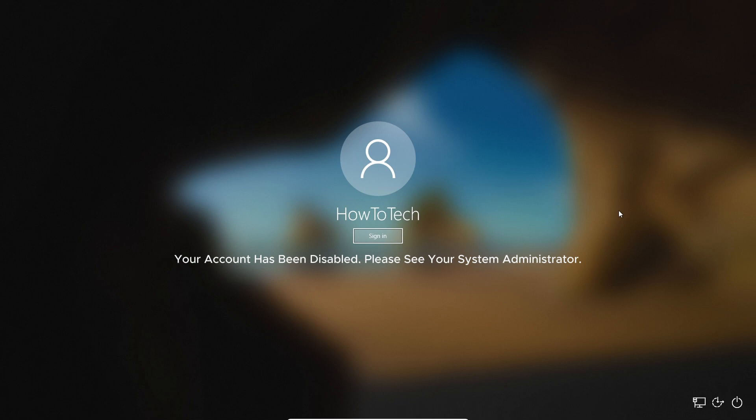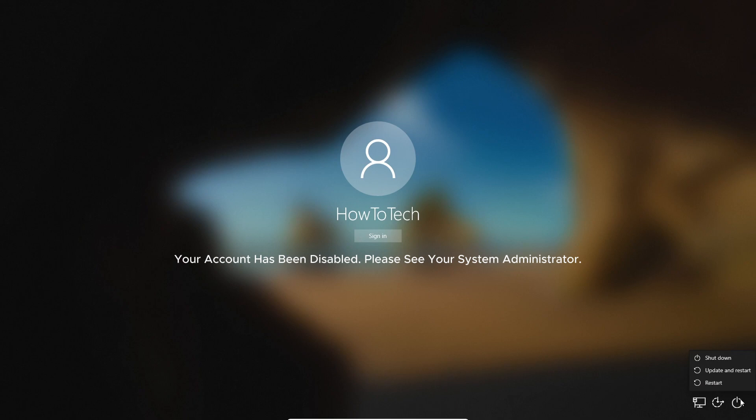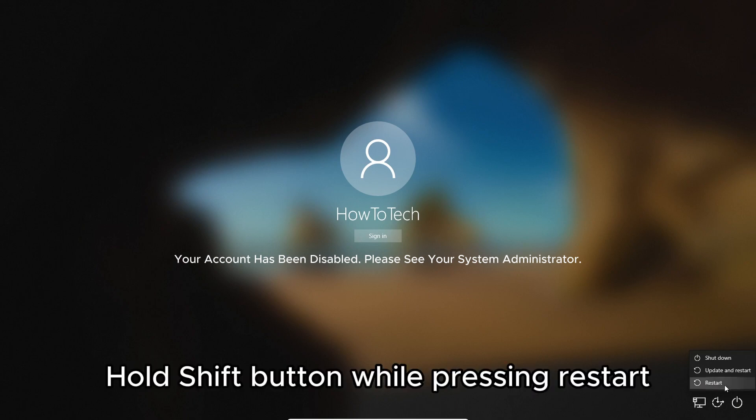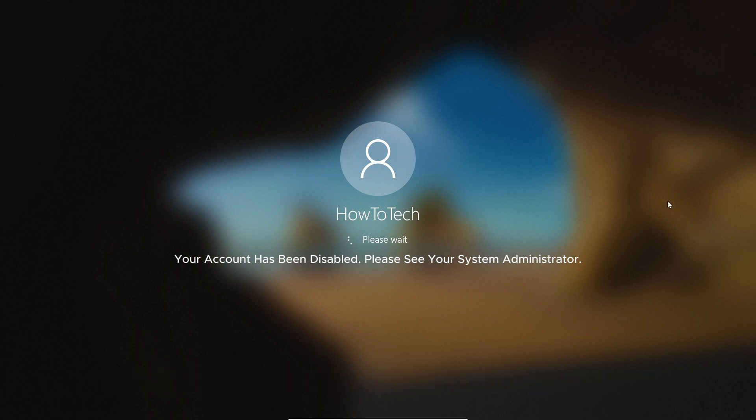We hold Shift and then go to this power button and click on Restart. Make sure you press Shift while you're pressing the Restart button. After the PC restarts, you can release the Shift button.